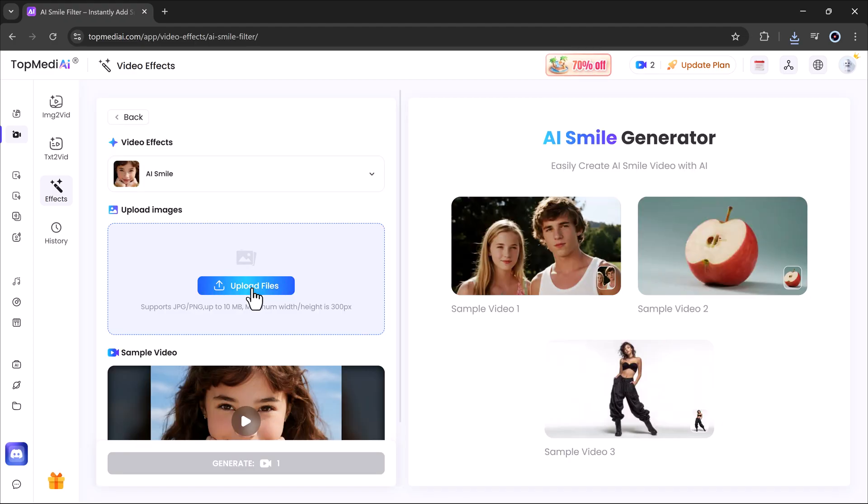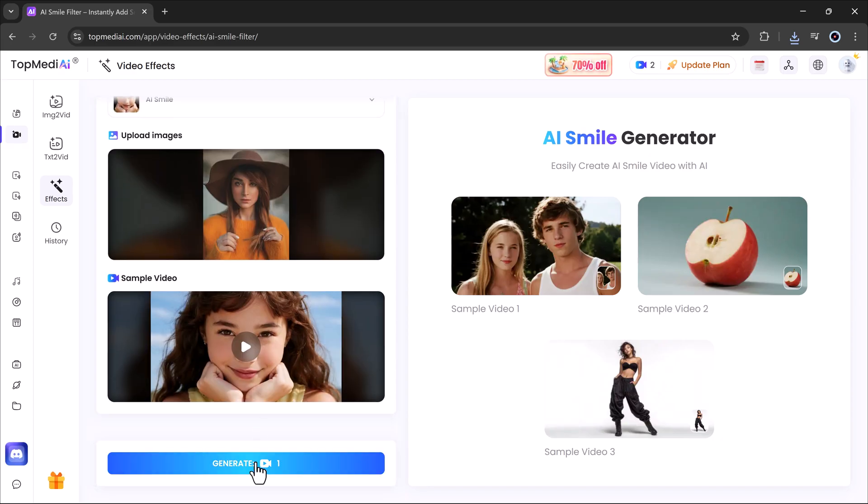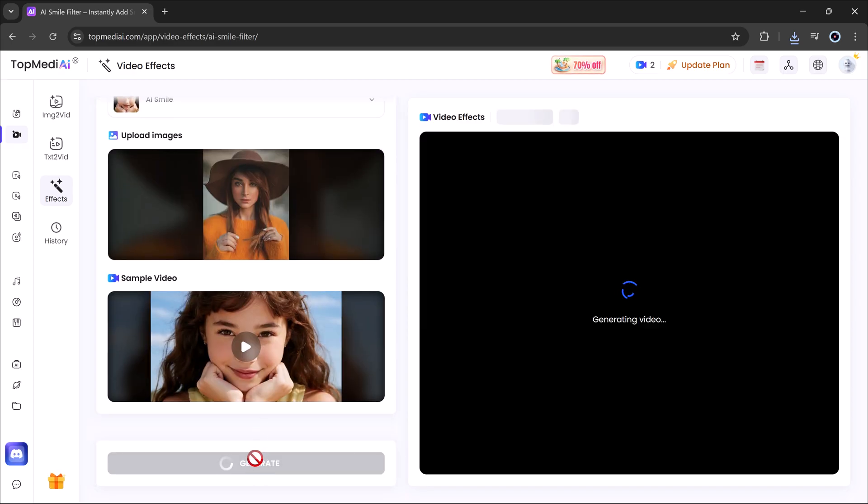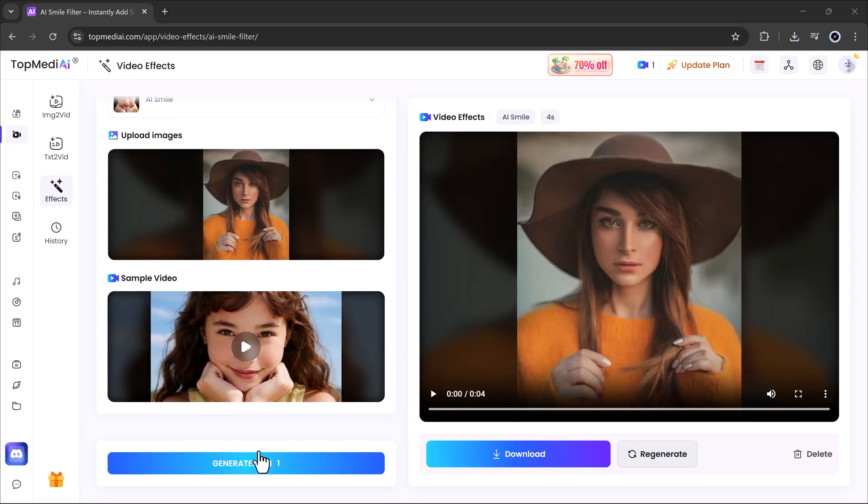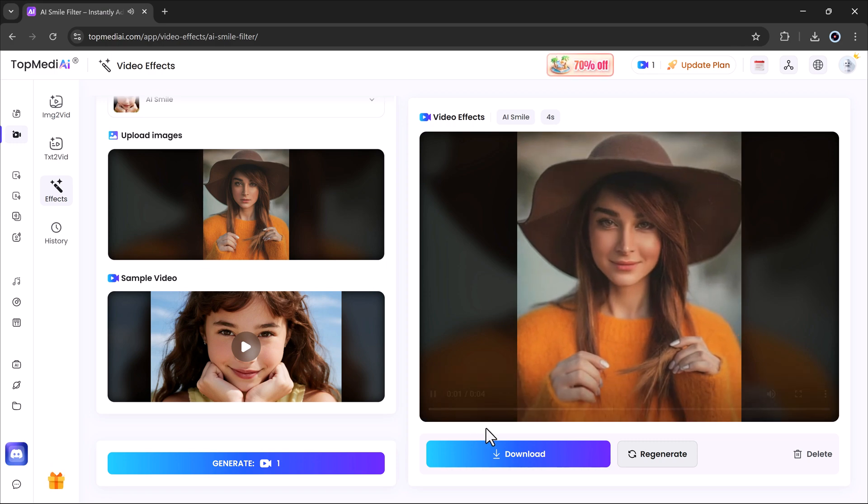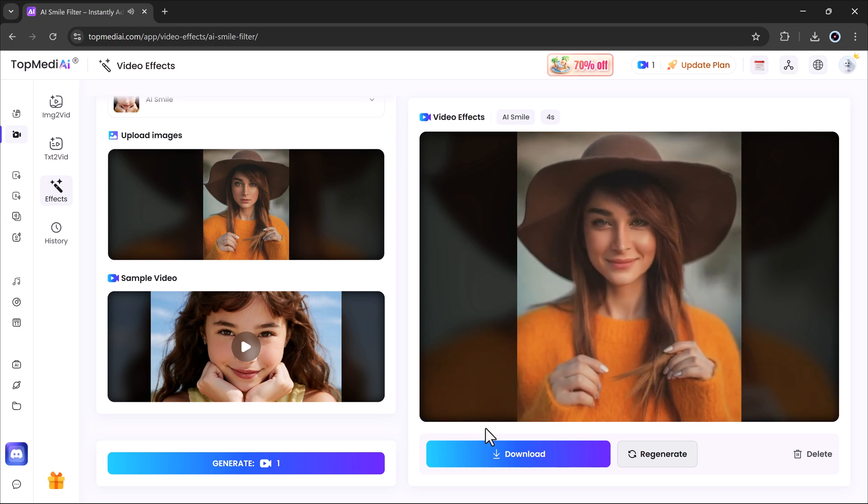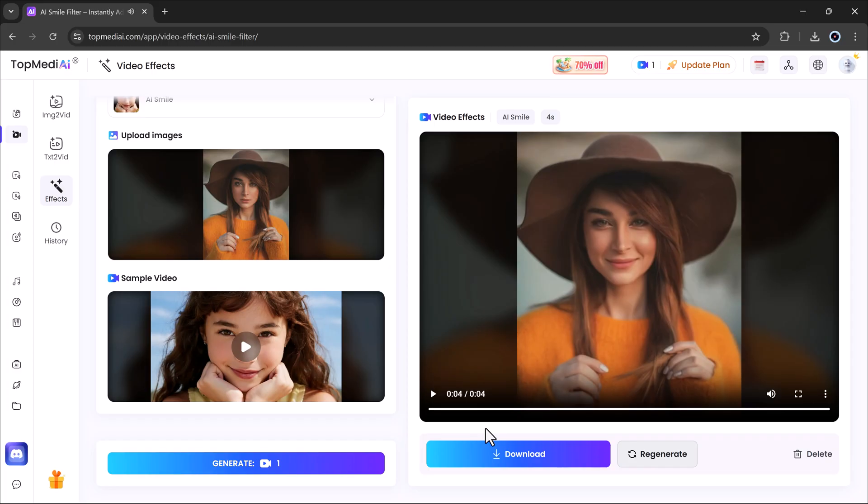This time I'll try the AI smile effect. I'll upload an image, hit generate and in just a moment, it creates a realistic smiling animation from my photo. You can experiment with different effects and see which one you like the most.